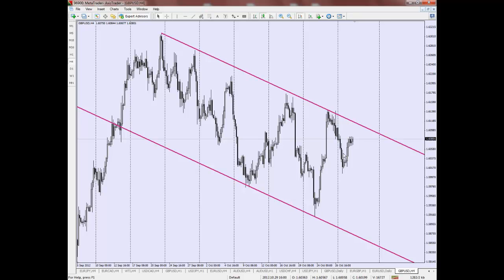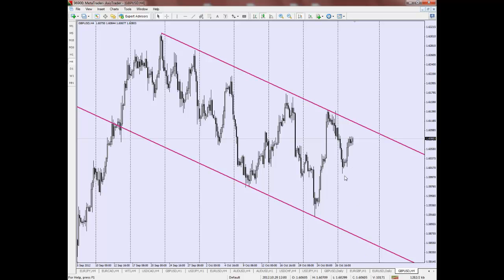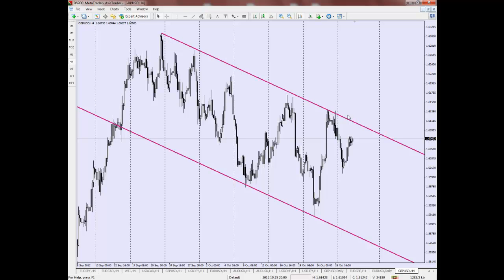There is no hard and fast rule on drawing an ED channel, but aim for the best visual fit so that you can have as many points as possible touching the inside of this channel. You basically use the ED channel for prediction. In this case, what we expect is for price to possibly touch the top band of this channel before moving down towards the bottom band.